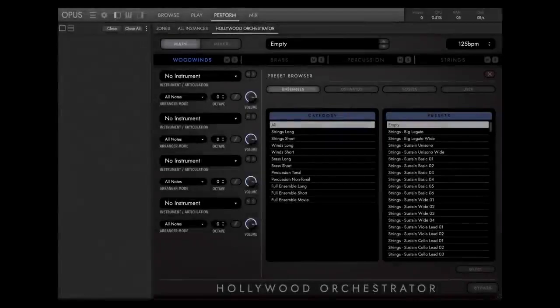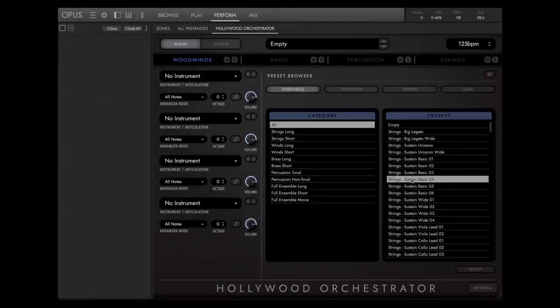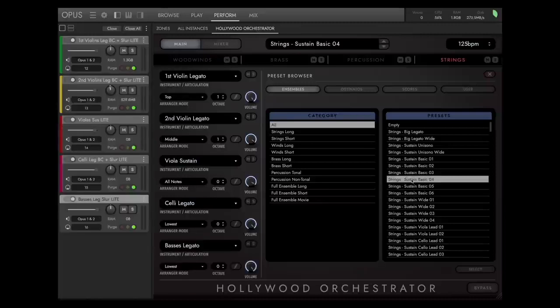Let's open the preset Strings Sustain from the Ensemble category. The first thing to get the best results is to learn how to play with our presets in the best way.